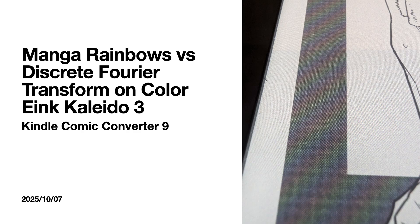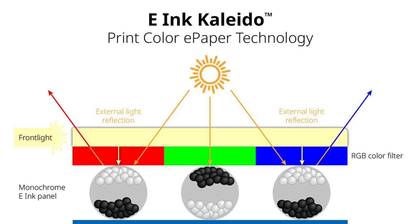Today let's talk about the relationship between manga and the discrete Fourier transform on color e-ink, featuring Kindle Comic Converter. Alright, first off, let's go over what color e-ink actually is.